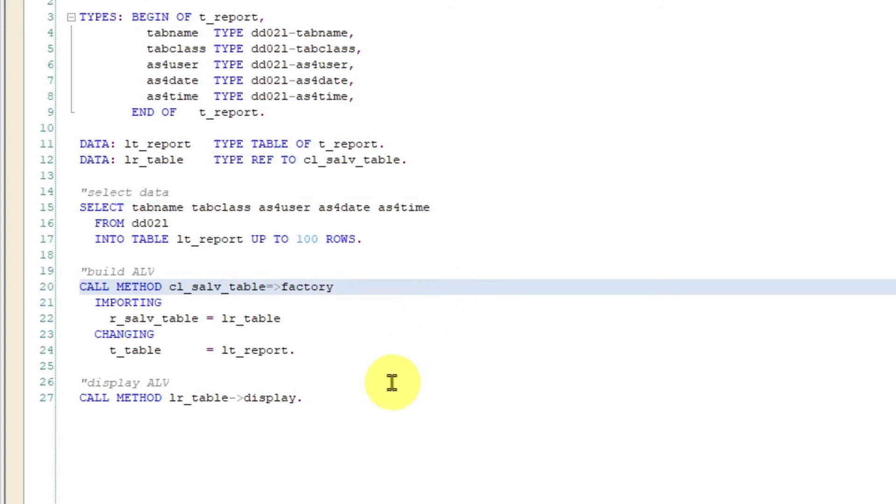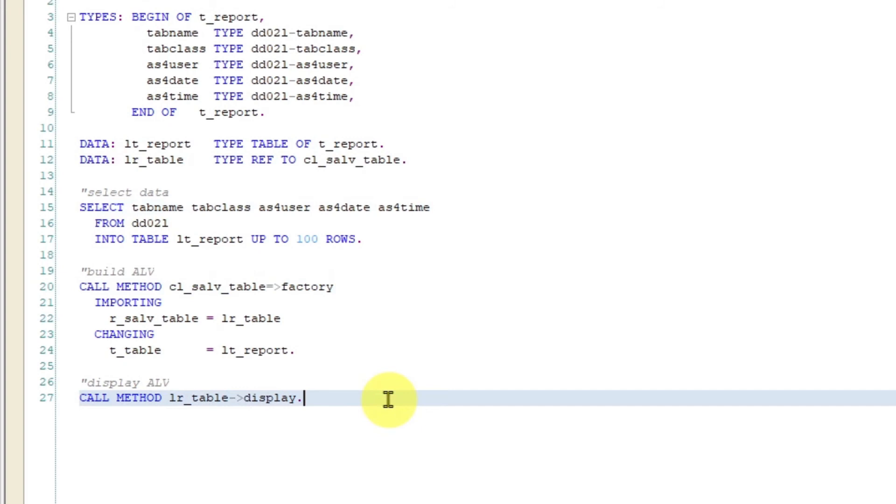And your last step is just to display your prepared ALV report. You do that simply by calling display method, like shown here.